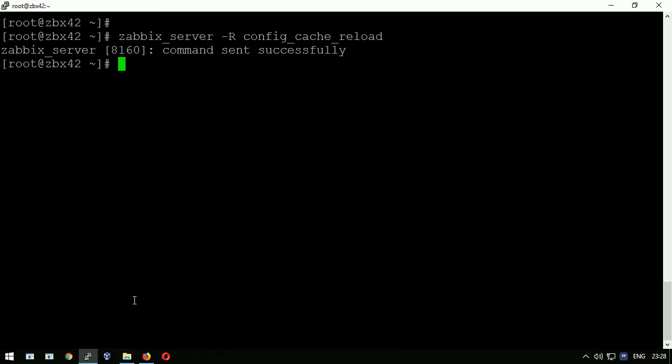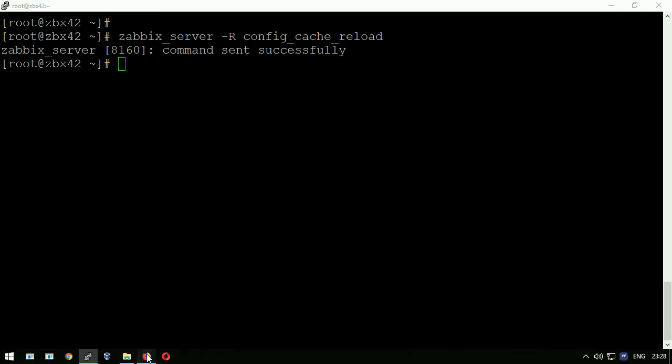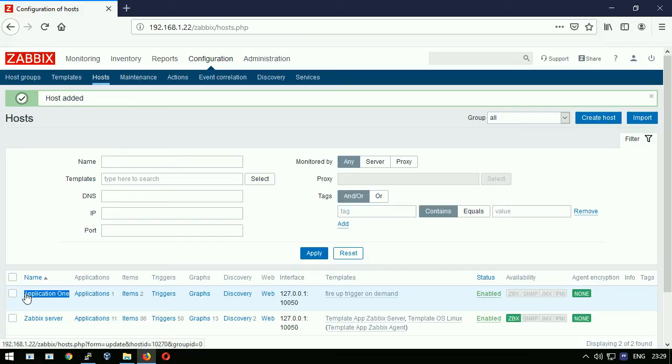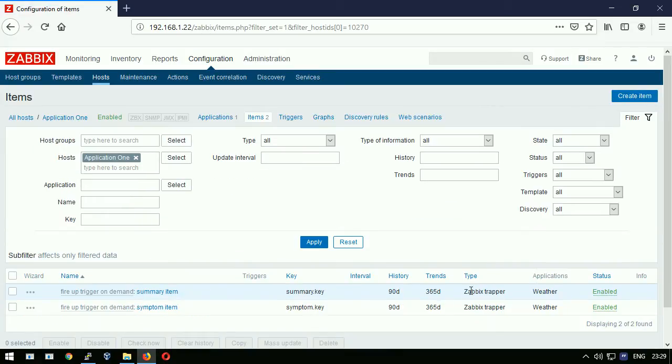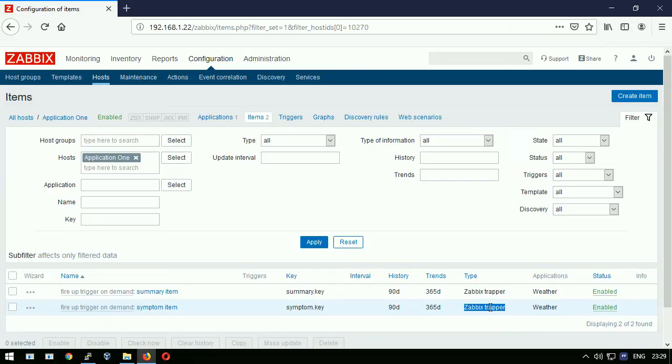Let's recap once again what we have here. We do have a host with the name application one. This host has two items, two trapper items more precisely. These items are waiting for someone to feed them.